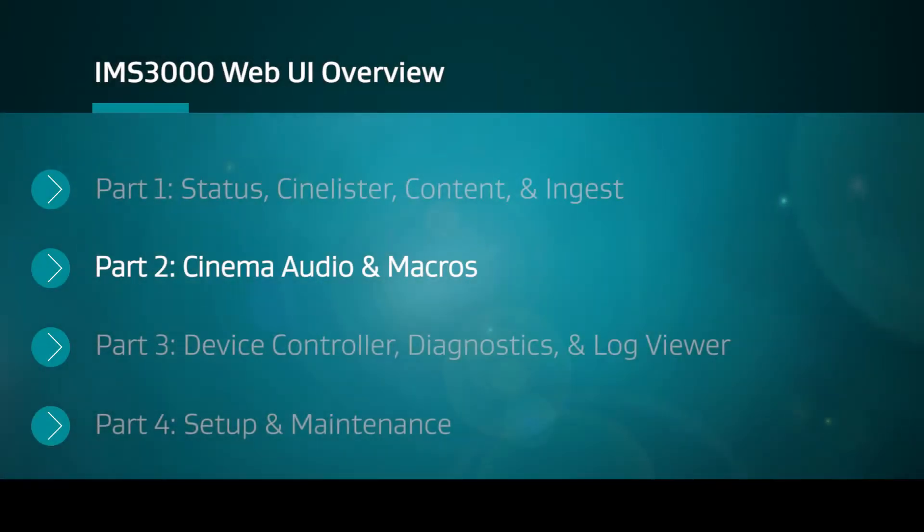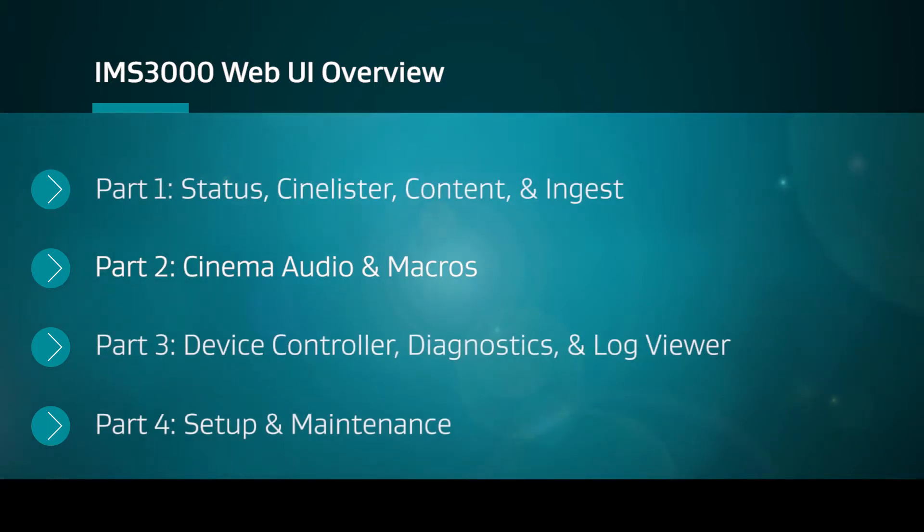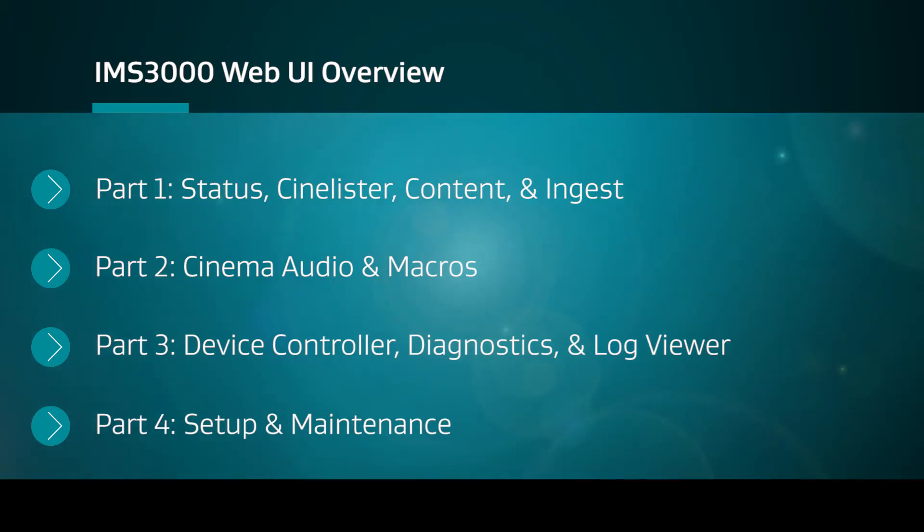This video completes Part 2 of the Dolby IMS3000 Web UI Overview. Continue the series of videos to learn more about the Dolby IMS3000 Web User Interface.